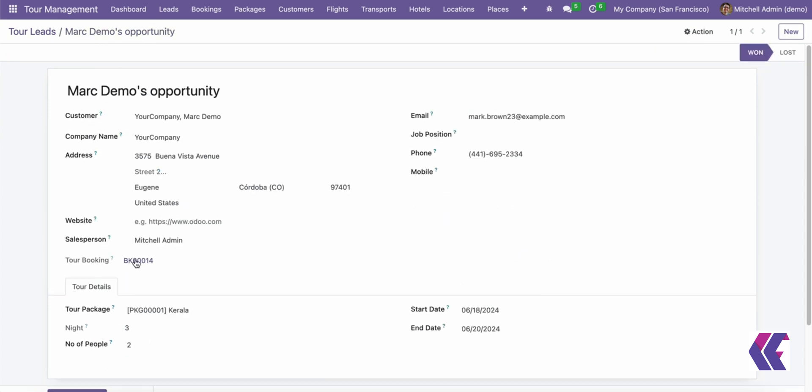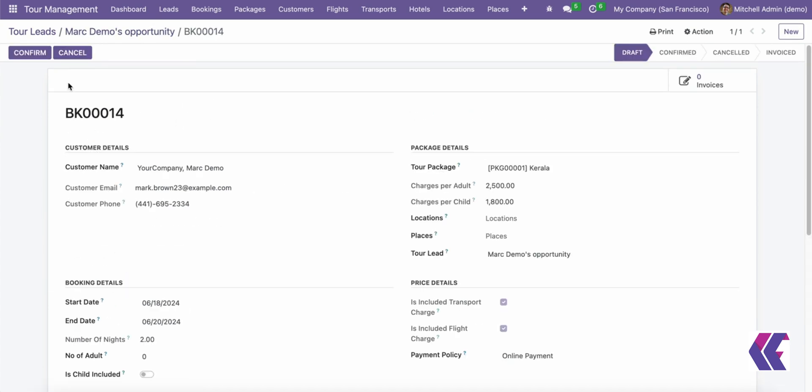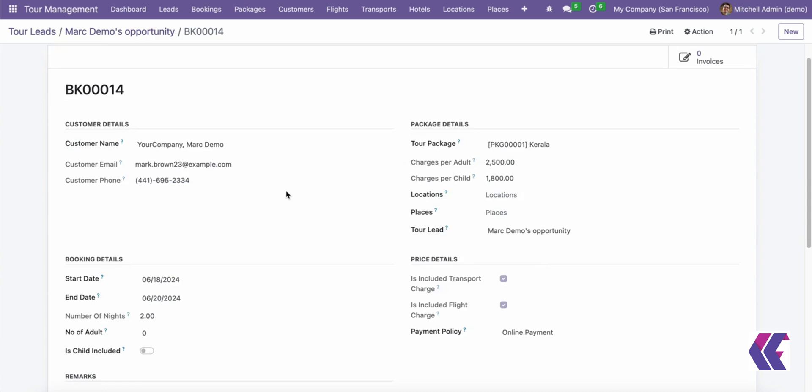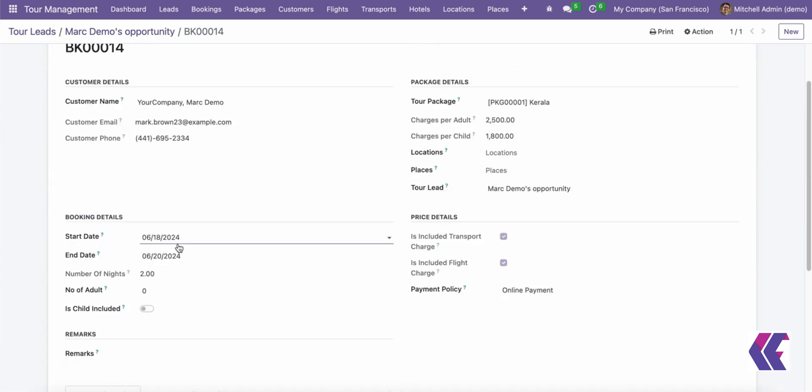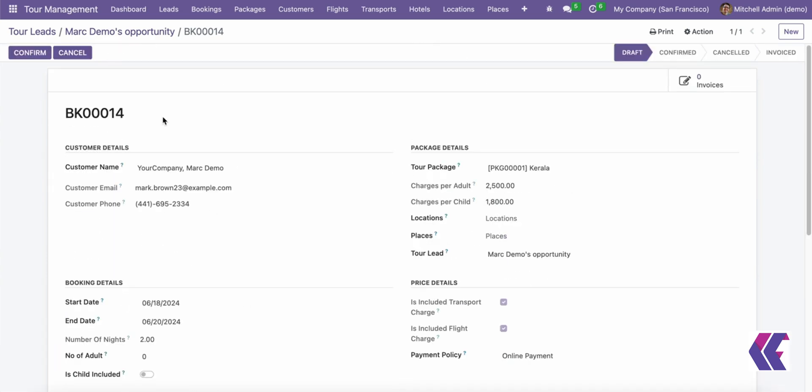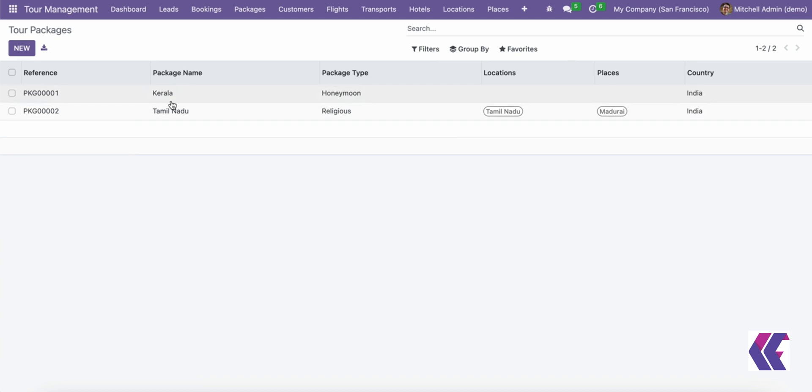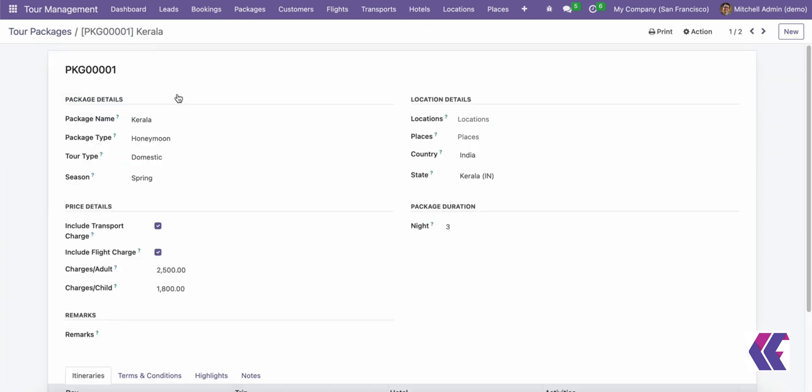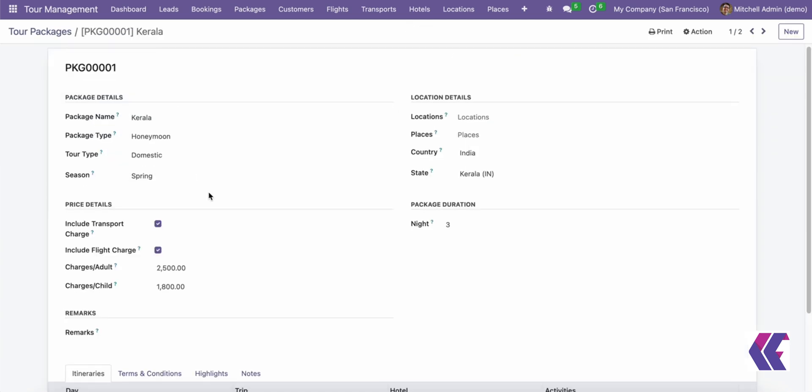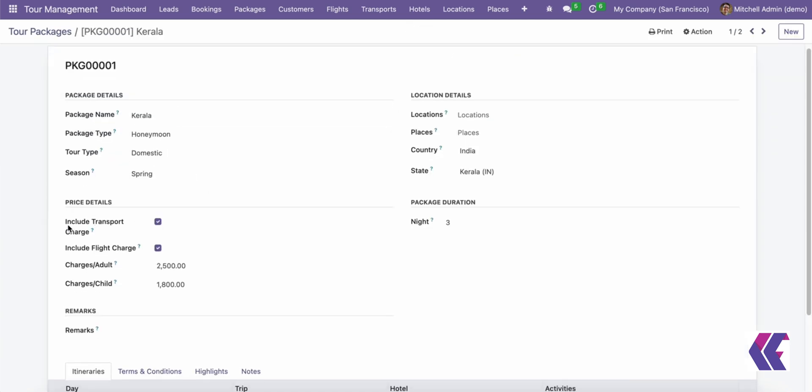The key uses of this module are centralized information. All data related to tours, customers, and bookings are stored in one location, ensuring easy access and management. Enhanced customer experience. The module offers tailored services and prompt resolution of queries, boosting customer satisfaction.